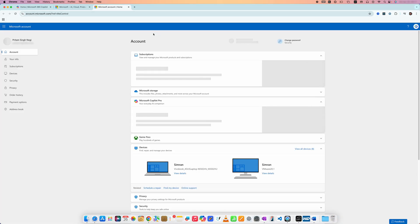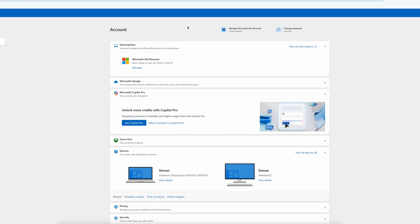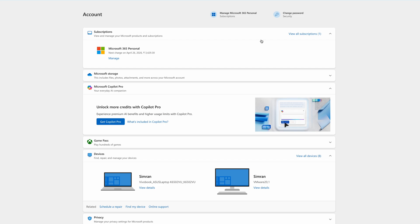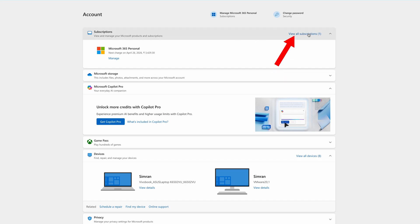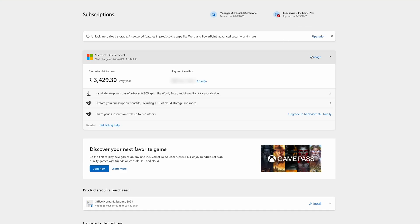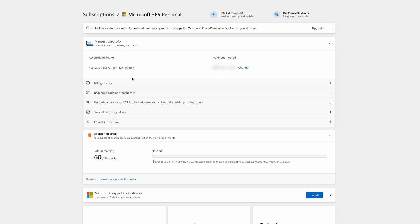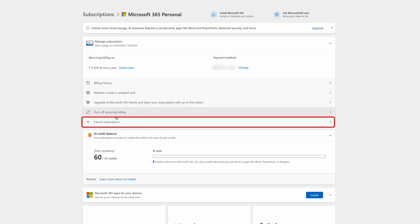Then we need to go to Subscriptions. You can see I can find the subscription here. I'm going to click on 'View All Subscriptions' and then click on 'Manage'. Now go below to the section that talks about 'Cancel Subscription'.